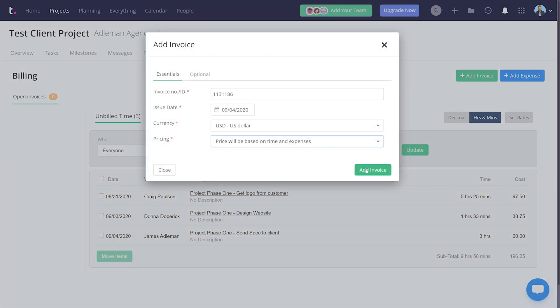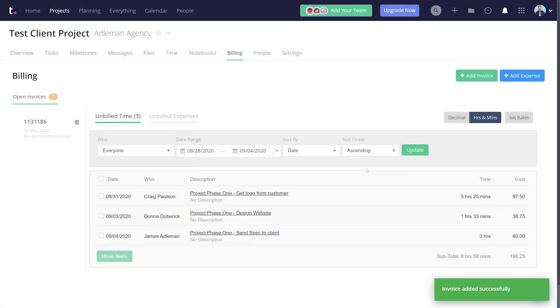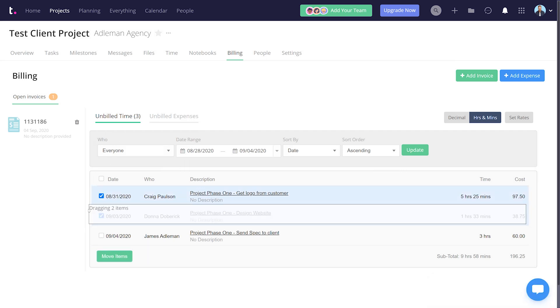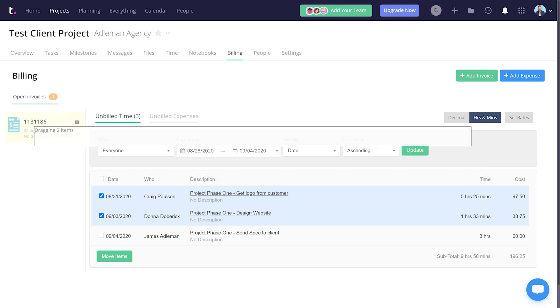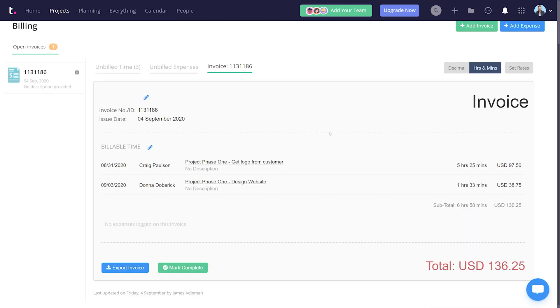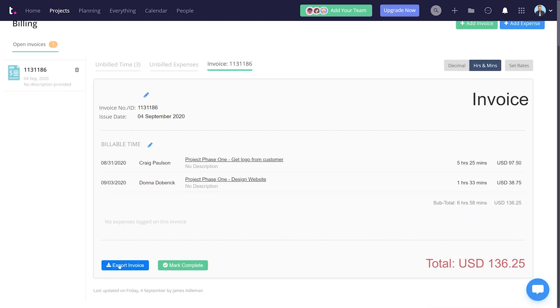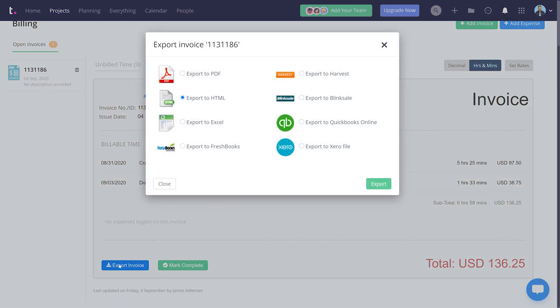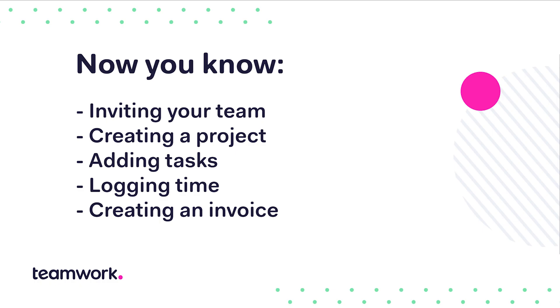On the billing page in the project, you'll see all the billable hours. Select which ones you want or just drag them to any invoice that you've created on the left of the page. And now you can export that invoice into your favorite accounting software. How easy was that?